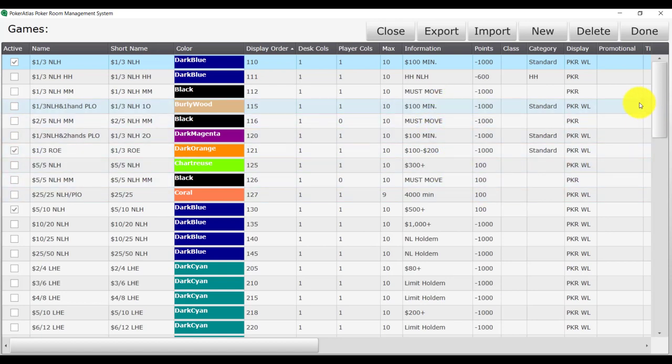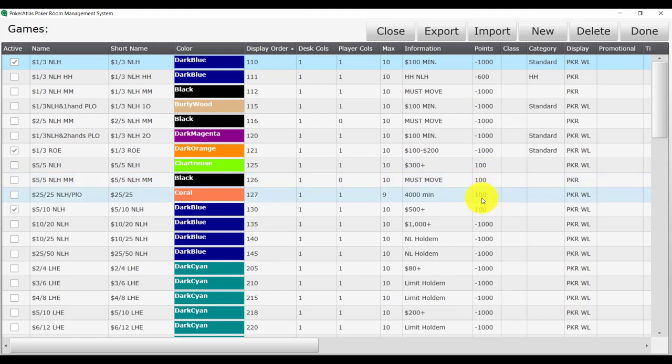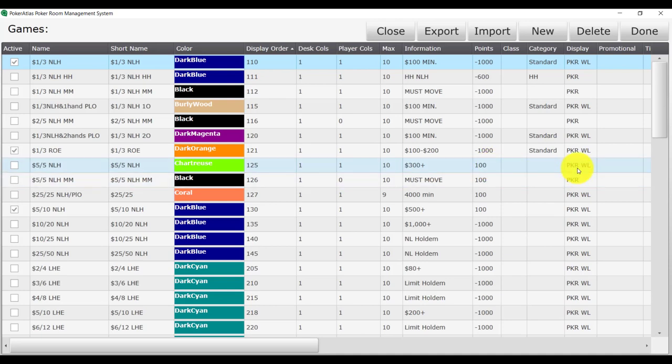Points will serve different purposes depending on your property. For a player club property, we use negative points to deduct time from a patron's account. While for a casino or for a room with comps, we use positive points to accumulate comp value. Category is an infrequently used field that does have some application for promotion setup if you are interested.